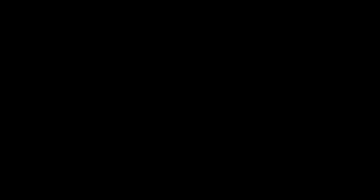It's not her time. Yeah okay. Yeah okay. I found her.